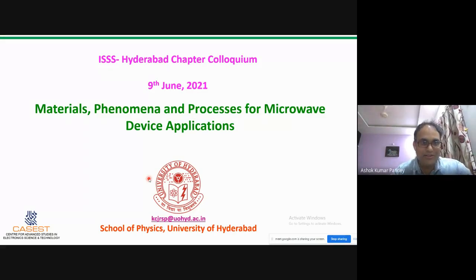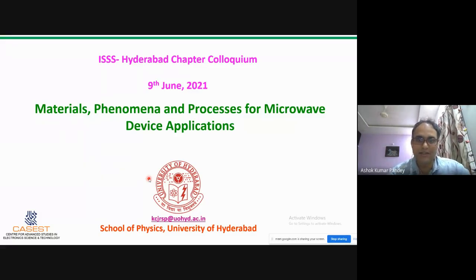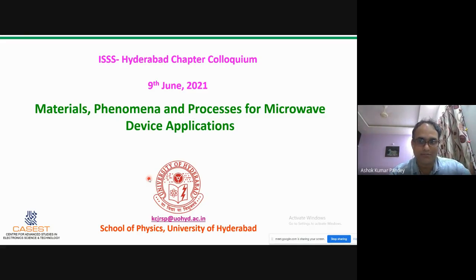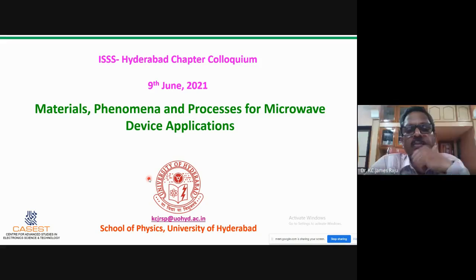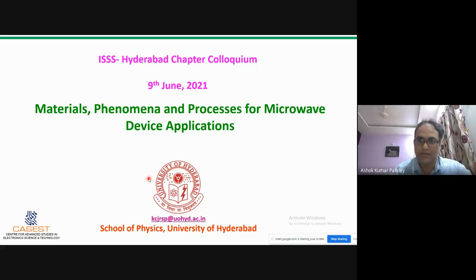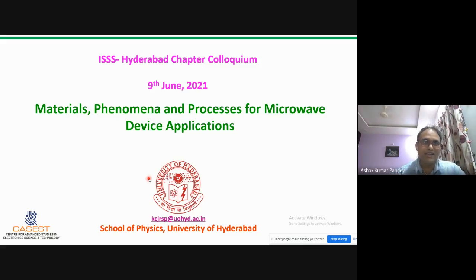Professor Raju is currently serving as Head, Centre for Advanced Studies in Electronic Science and Technology, School of Physics, at the University of Hyderabad. He completed his PhD from IIT Chennai in 1996 on low-loss microwave dielectrics, joined University of Hyderabad in 1996, became professor in 2009, has graduated about 15 PhD students, 25 masters, completed more than 12 sponsored projects, published over 160 papers, and filed three patents.